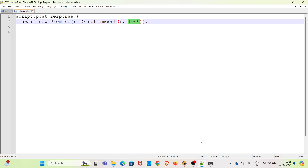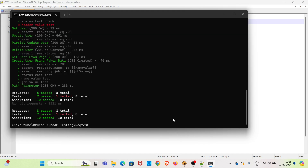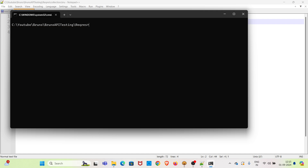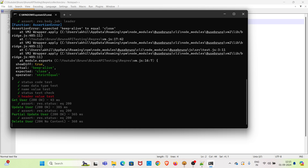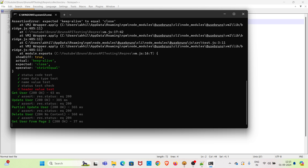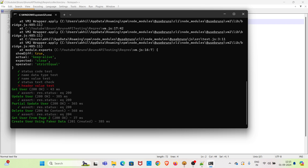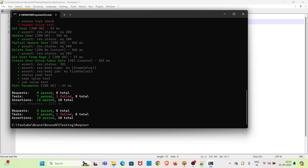Now I am running the collection from the CLI again to show the difference — clearing the screen and using the same command. You can see the collection is executing with a delay of one second. The execution is much faster. This is how you can add delay in Bruno. I hope this video was useful.